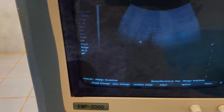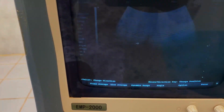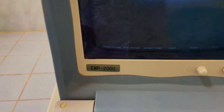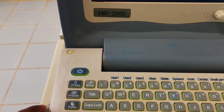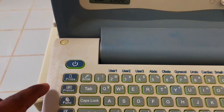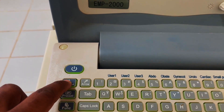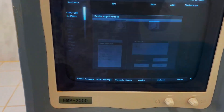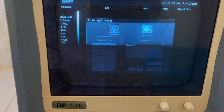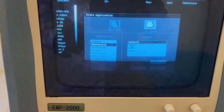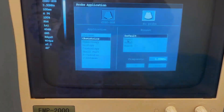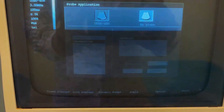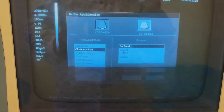Press it again and it will disappear. Press and it appears again. Now press the probe button. After pressing the probe button, different types of examination systems are shown on the screen.